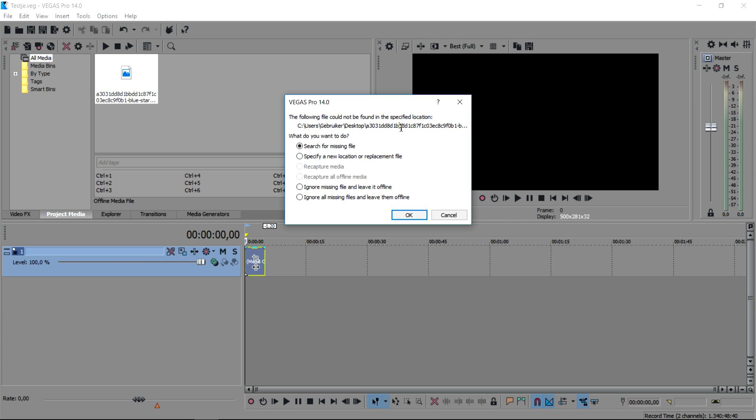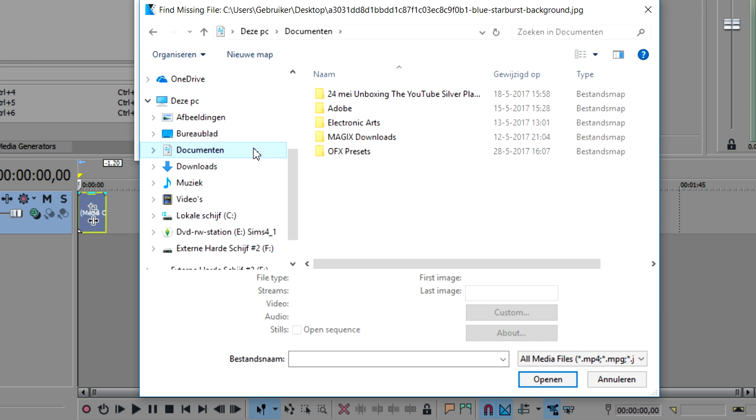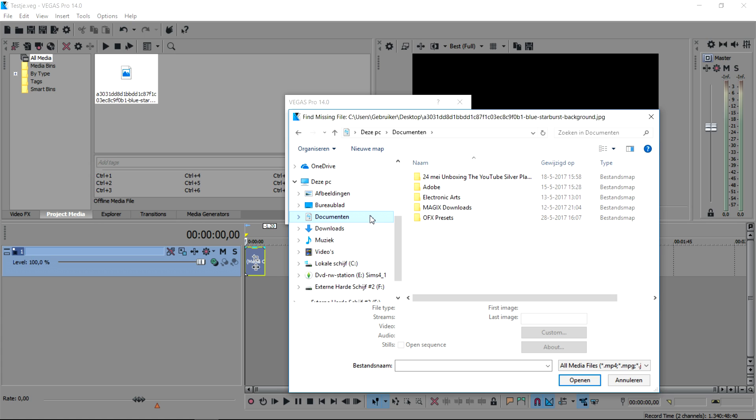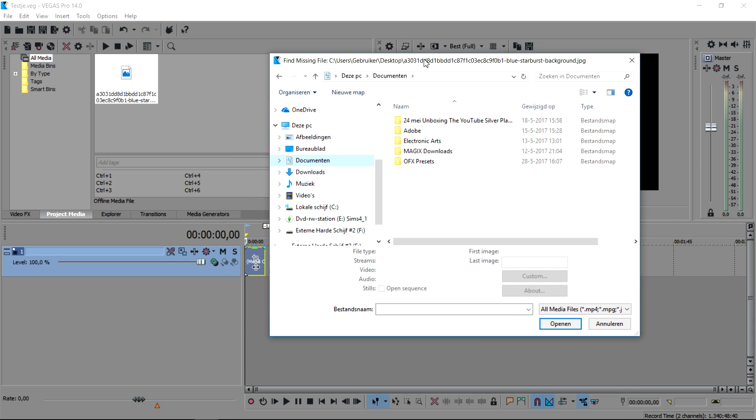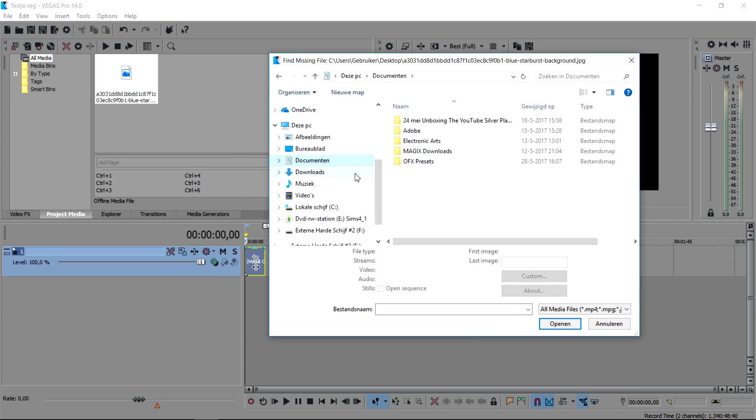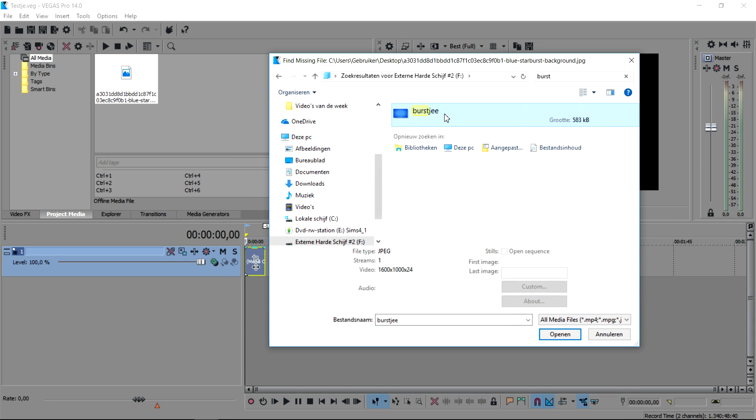As you can see it is just a starburst. What we're going to do is click on specify a new location or replacement file. Then this box is popping up and right now you want to go ahead and look for the name of the file. As you can see, the name says right here.